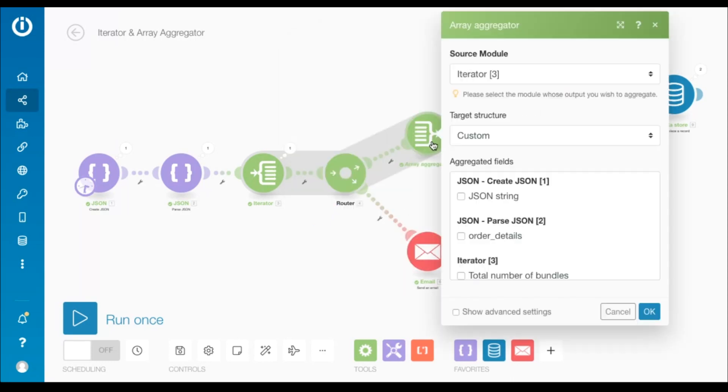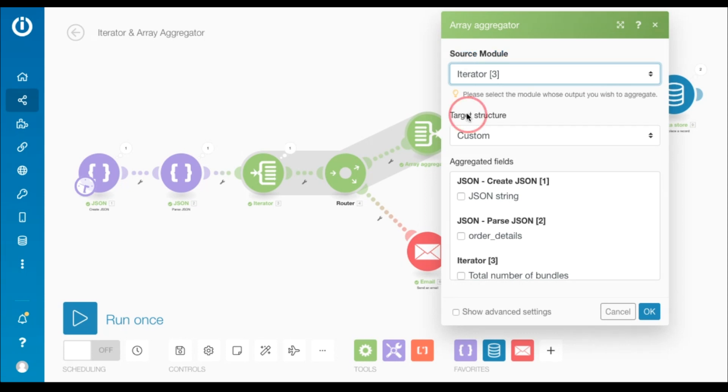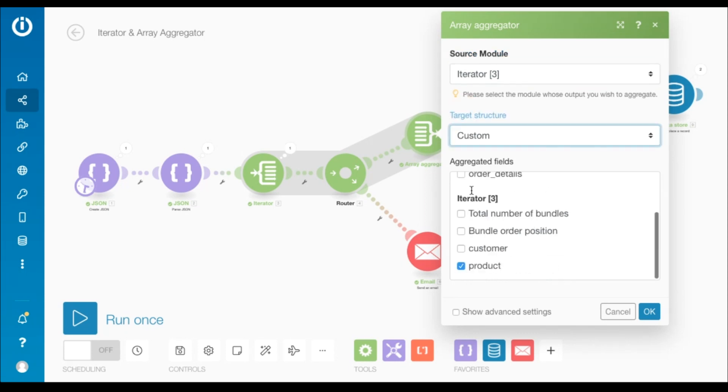Let's look at the setup of the array aggregator. Here the source module is iterator because I want to aggregate its output. The target structure remains custom, and under aggregated fields I've selected product as that is the only field I wish to aggregate.